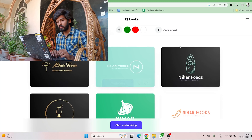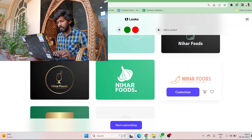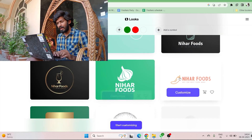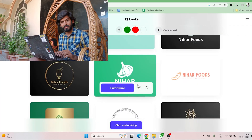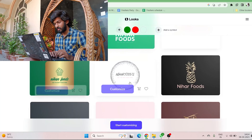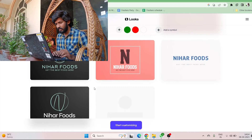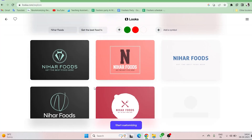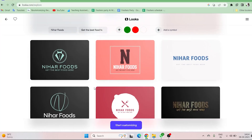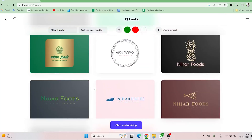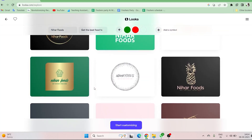This particular website has the ability to generate logos on its own based on inputs you provide. These are absolutely fantastic results. That's what Looka AI is about.